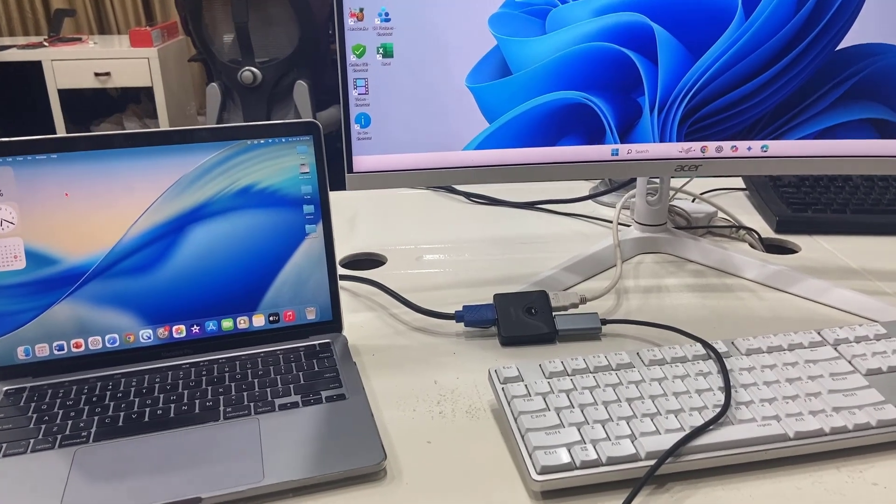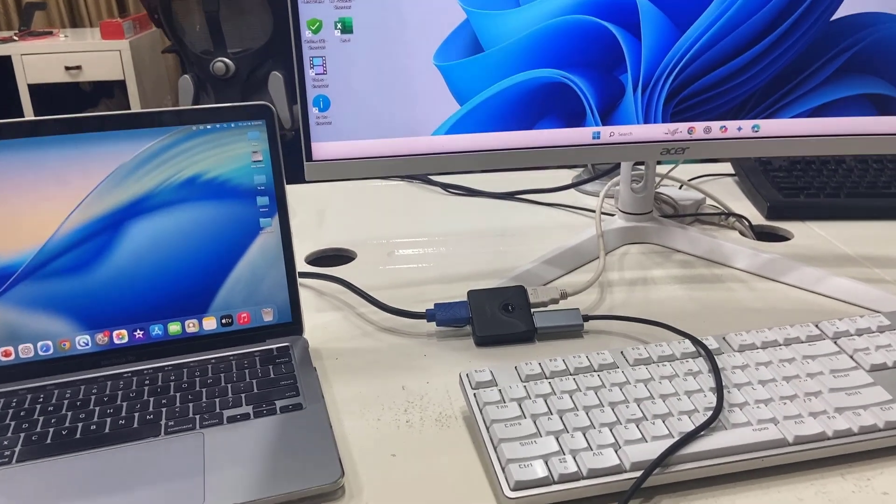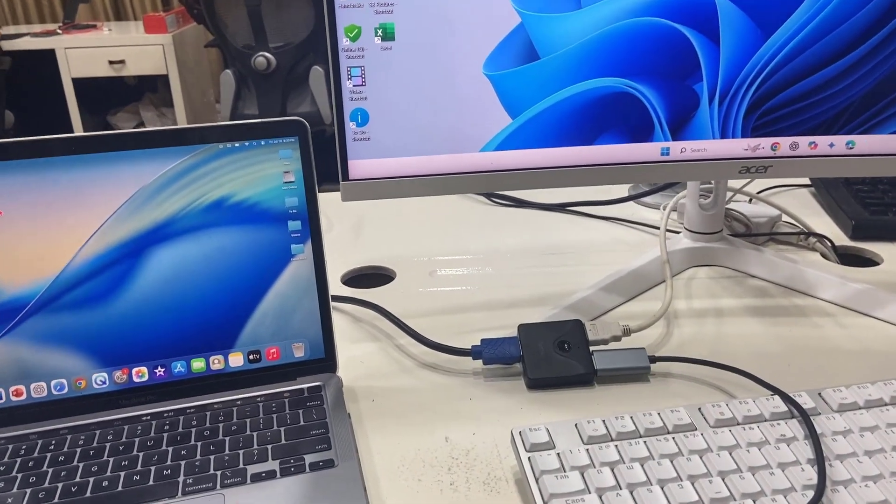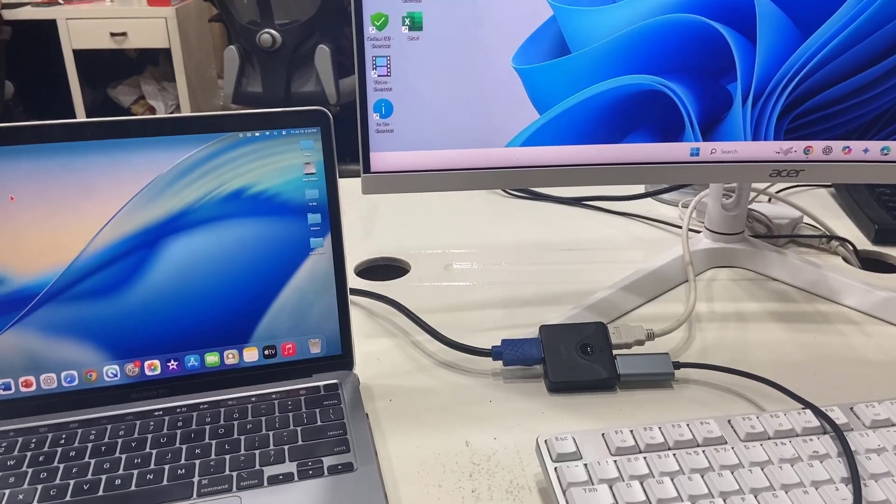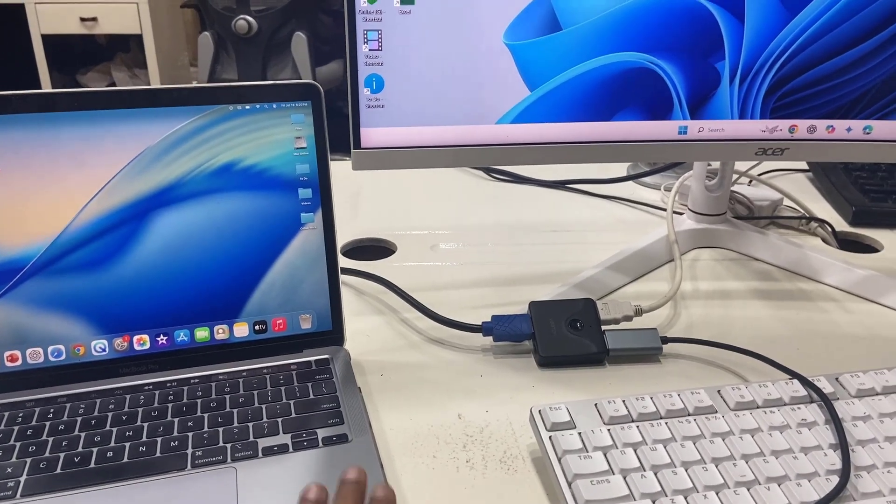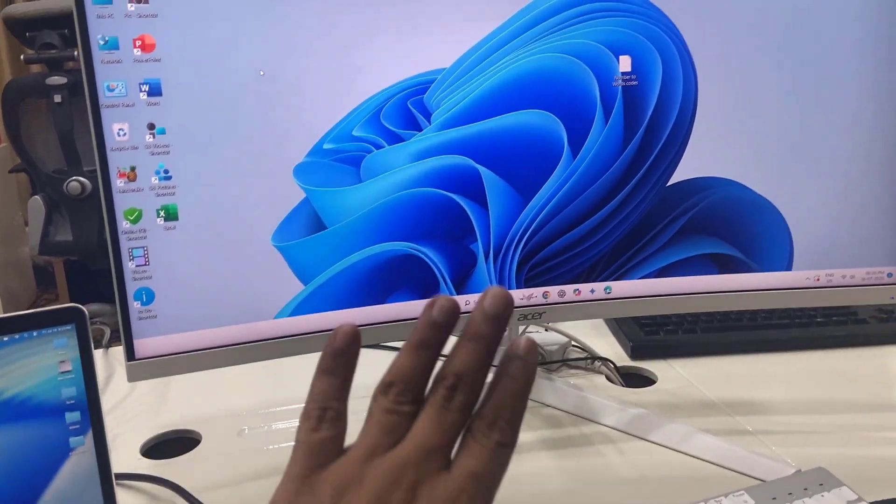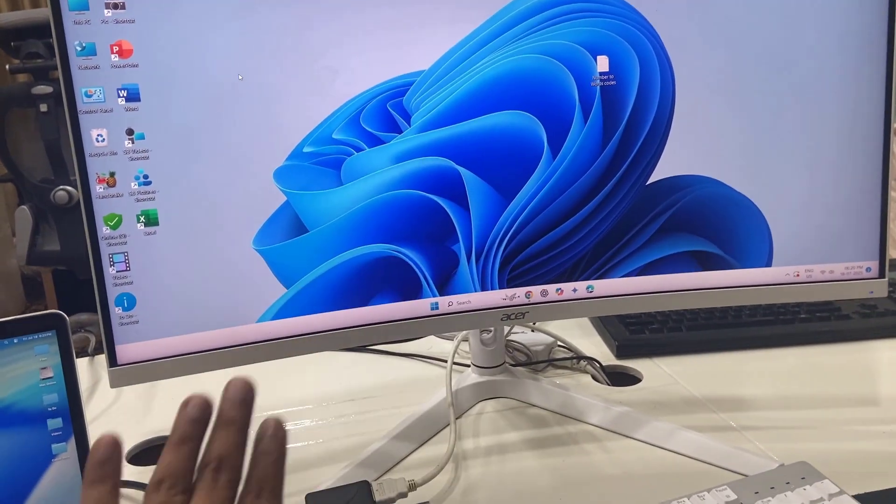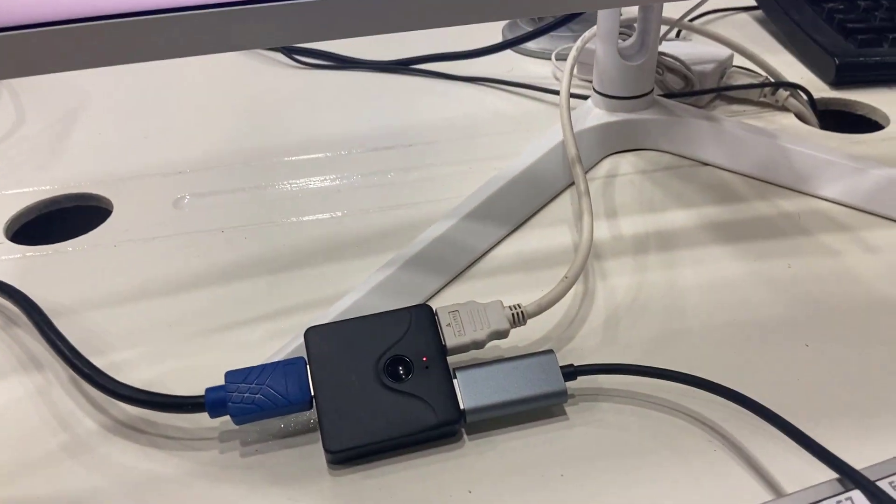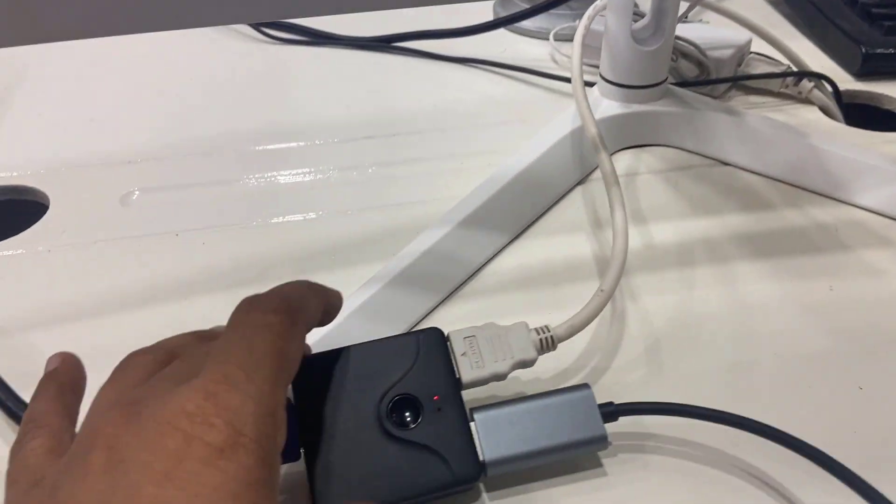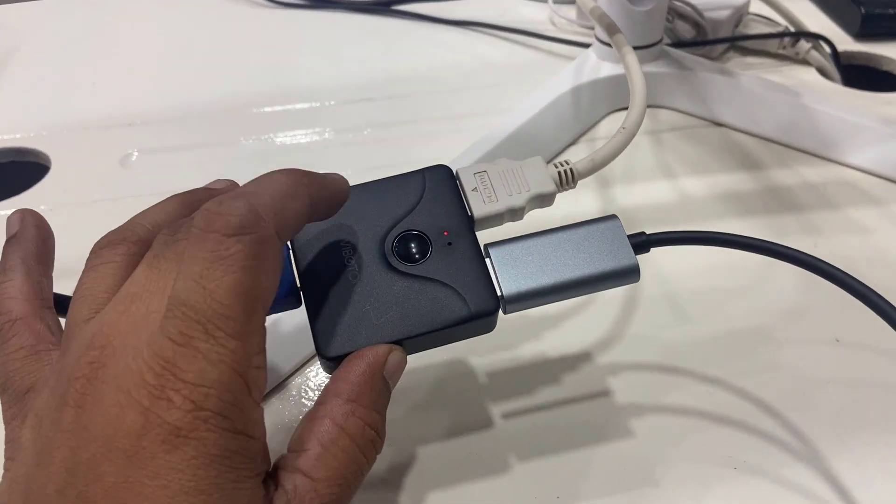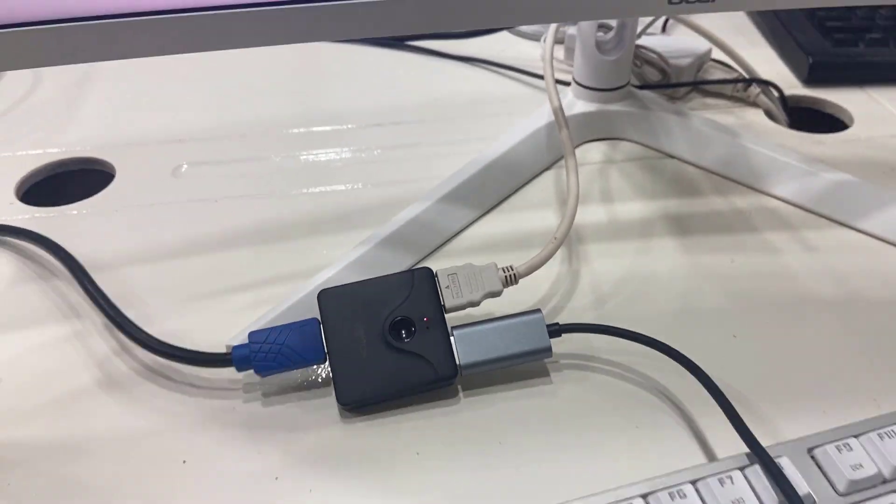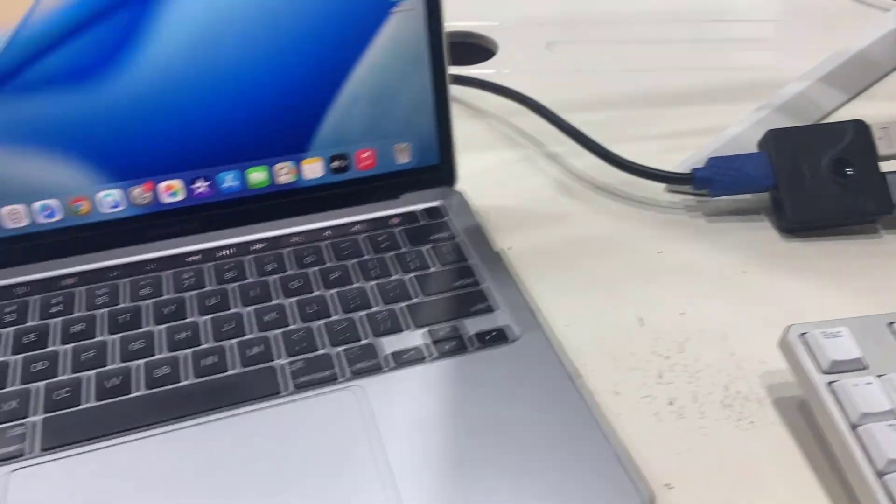Hello guys, welcome back again. I'm MJ. In this video I'll show you how to connect and use MacBook and Windows PC on the same monitor. So for this you need to buy this type of HDMI splitter.